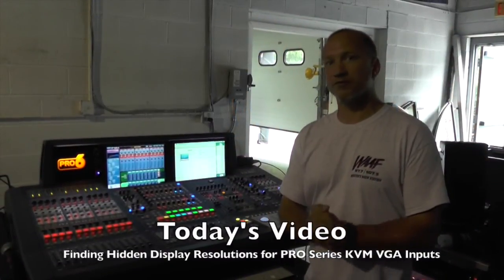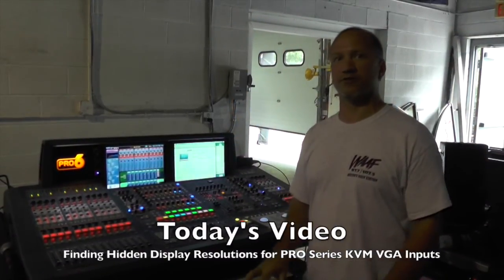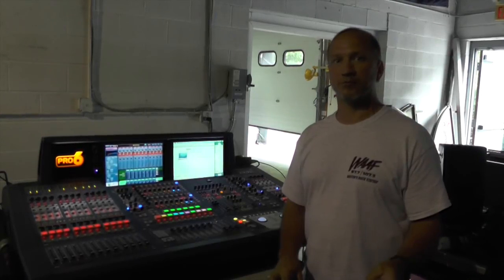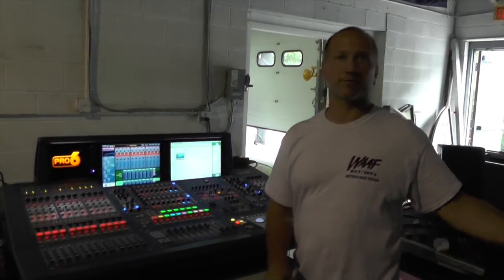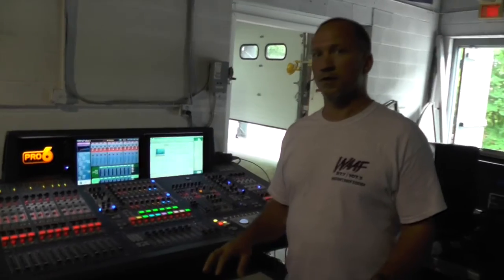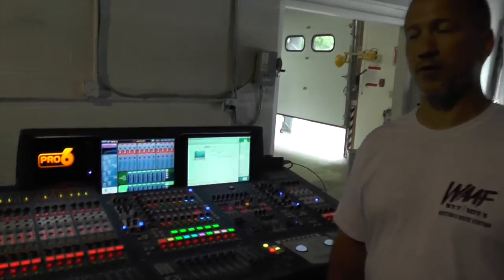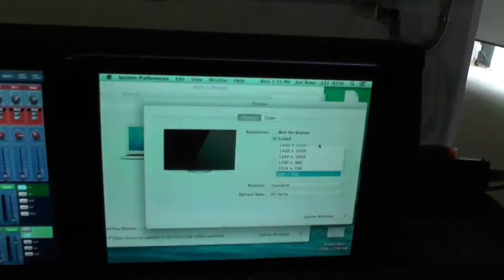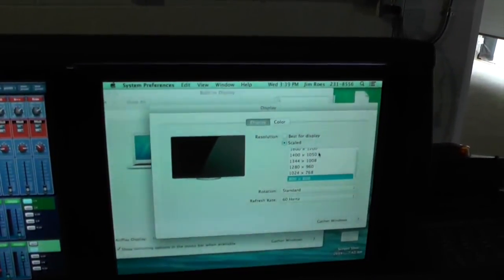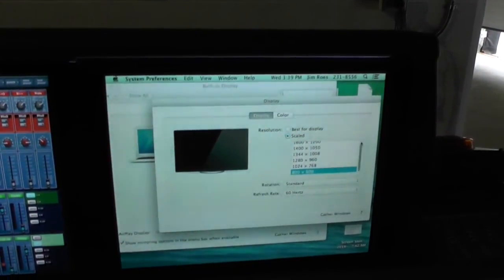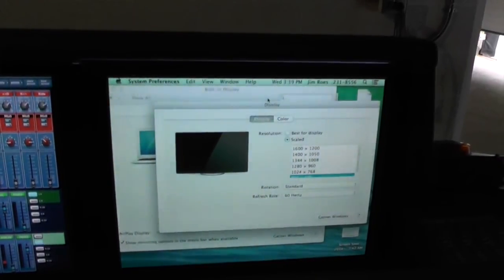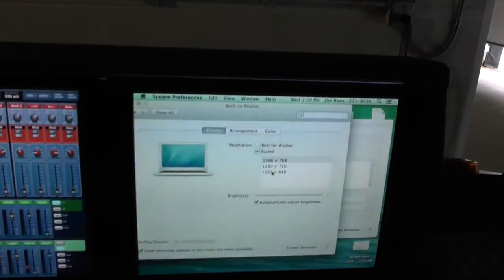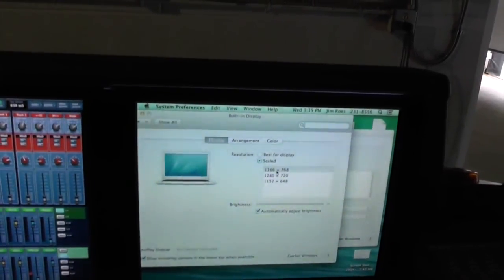Hey guys, welcome to Midas 101 with Jim Rose. Today we're going to show you a real simple fix for the KVM display resolution problems that happen on some of the new operating systems on a Mac, on the consoles. As it used to be on the old operating systems, when you would turn on the console and launch your KVM switch, you'd be given a big long list of resolutions to choose from. On the new operating systems, when you click your scale, you come up with a really short list of just optimized displays.